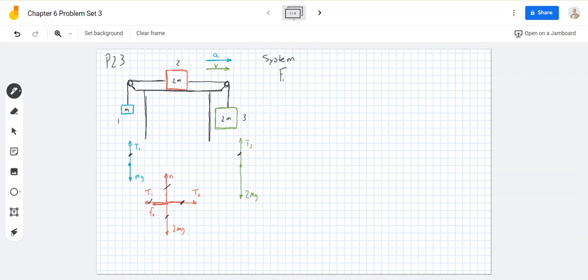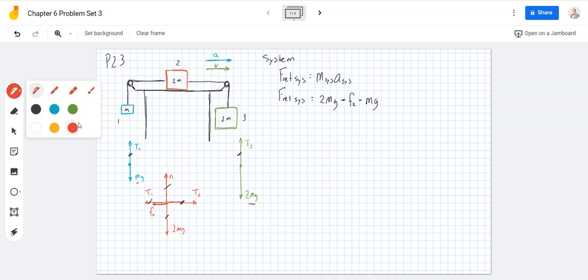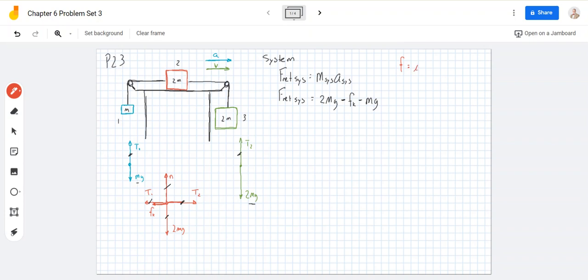The net force on the system is equal to the mass of the system times the acceleration of the system. When I write the net force statement for the system, I have this 2mg here causing the whole thing to go this way, and what's making it go the other way is the kinetic friction and this mg here. The frictional force equals the coefficient of friction times the normal force — that's for this block, because this is where the friction is.